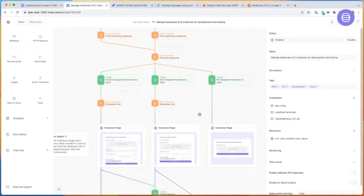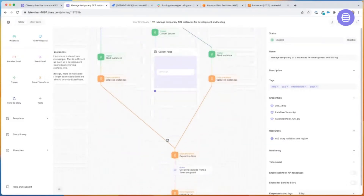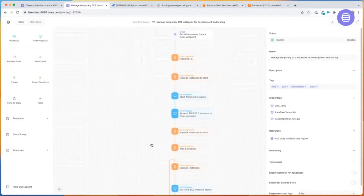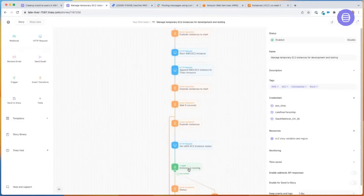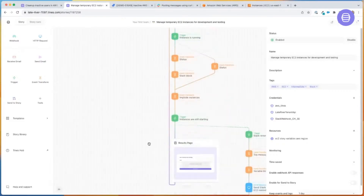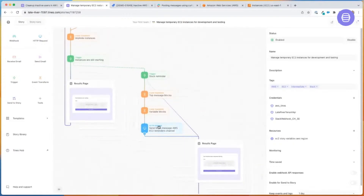Depending on the interaction from one page, we surface different information on a new page further down the workflow. So in a normal use case, we choose an instance that is not running, it surfaces that onto a web page saying we're starting. It will take a few moments to boot up the EC2 instance. We'll have our delay of five seconds looping until the instance is running in AWS. Once it is, it surfaces that information on a results page. We're also going to send a message into Slack — this could be Teams or GChat — going to the end user who requested the EC2 instance or to an analyst with a high-level overview of the AWS environment.